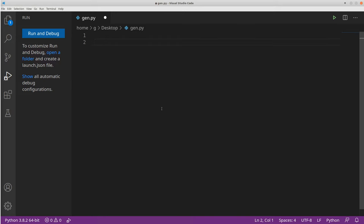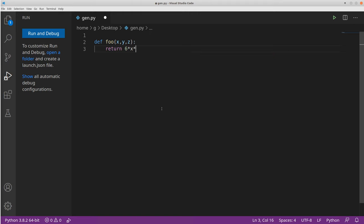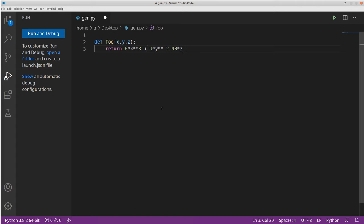Let's make a genetic algorithm. The first thing we need is a function that we're going to try to optimize. We're going to have a function foo that takes x, y, and z. Then we're going to return x to the power of 3 plus y to the power of 2, and let's do 90 times z. And let's multiply this by 9, just for fun. So basically, we have a function that's going to do this calculation and return us a value.